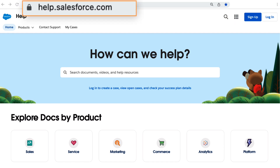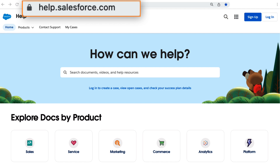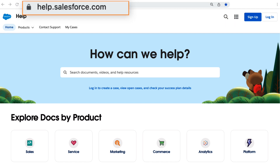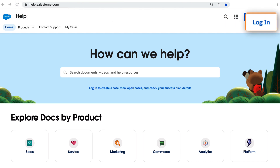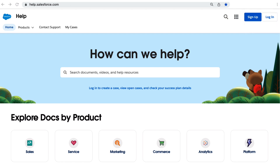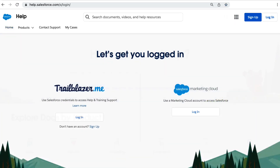First, go to help.salesforce.com. On this page, go to the top right corner to find a login button.